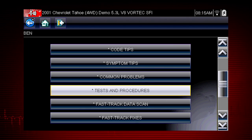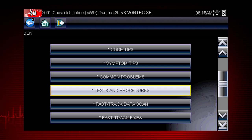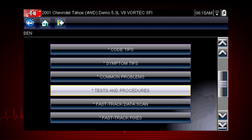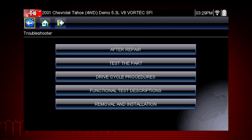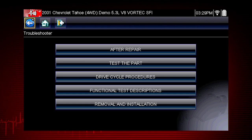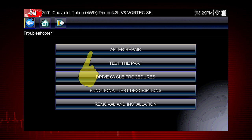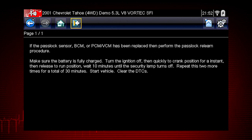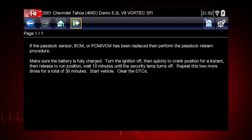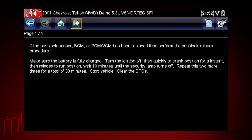The tests and procedures section provides many ways to save diagnosis and repair time. The after repair section shows methods to verify that your completed repair has completely solved the customer's problem. This includes relearn procedures and functional tests needed to verify and complete the repair.